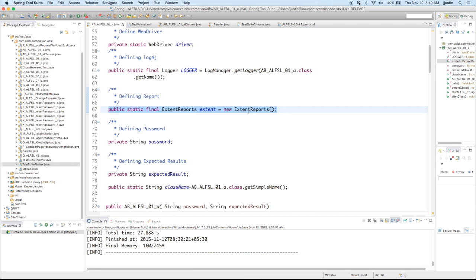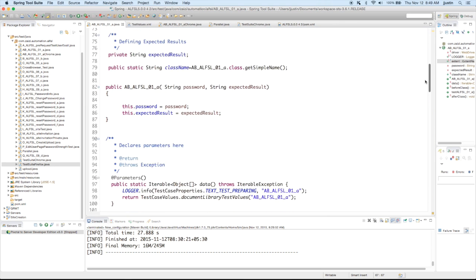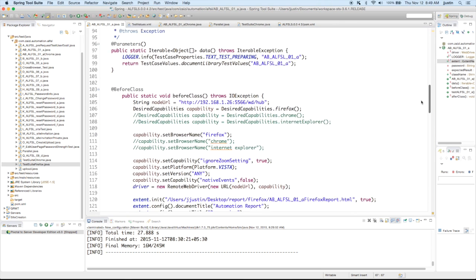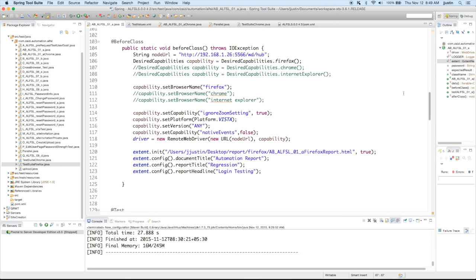So now moving on to the test. I'm calling the extent reports there. Extent equals new extent constructor.